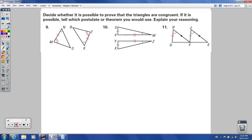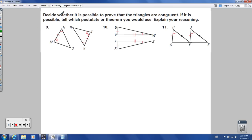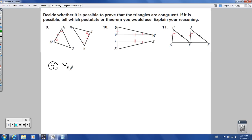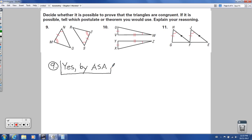Numbers 9, 10, and 11: decide whether it is possible to prove the triangles are congruent, and tell which postulate or theorem you would use. For number 9, I see an angle, an included side, and an angle — matching up with an angle, included side, and angle on the other triangle. So yes — by angle, side, angle (ASA).